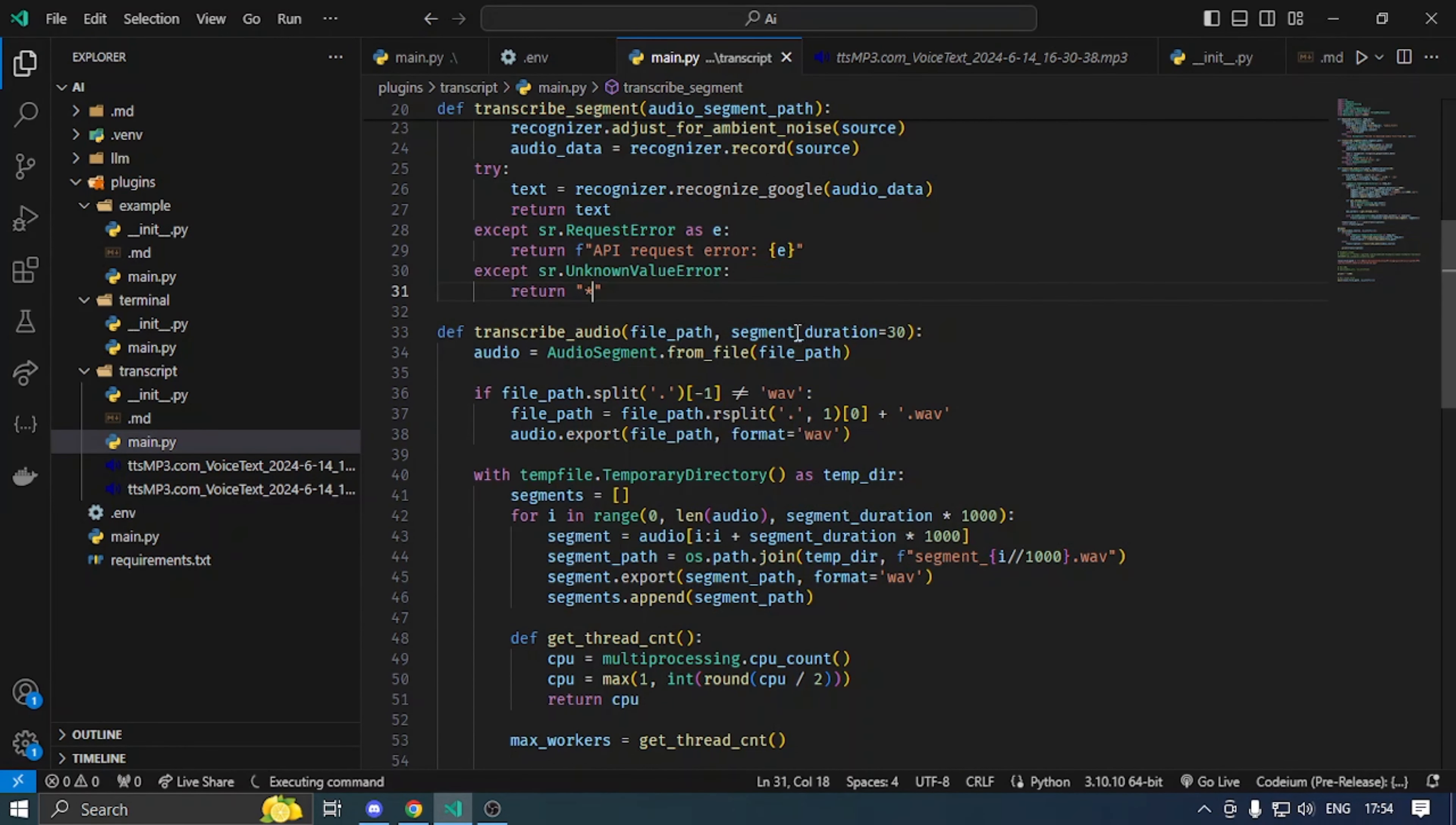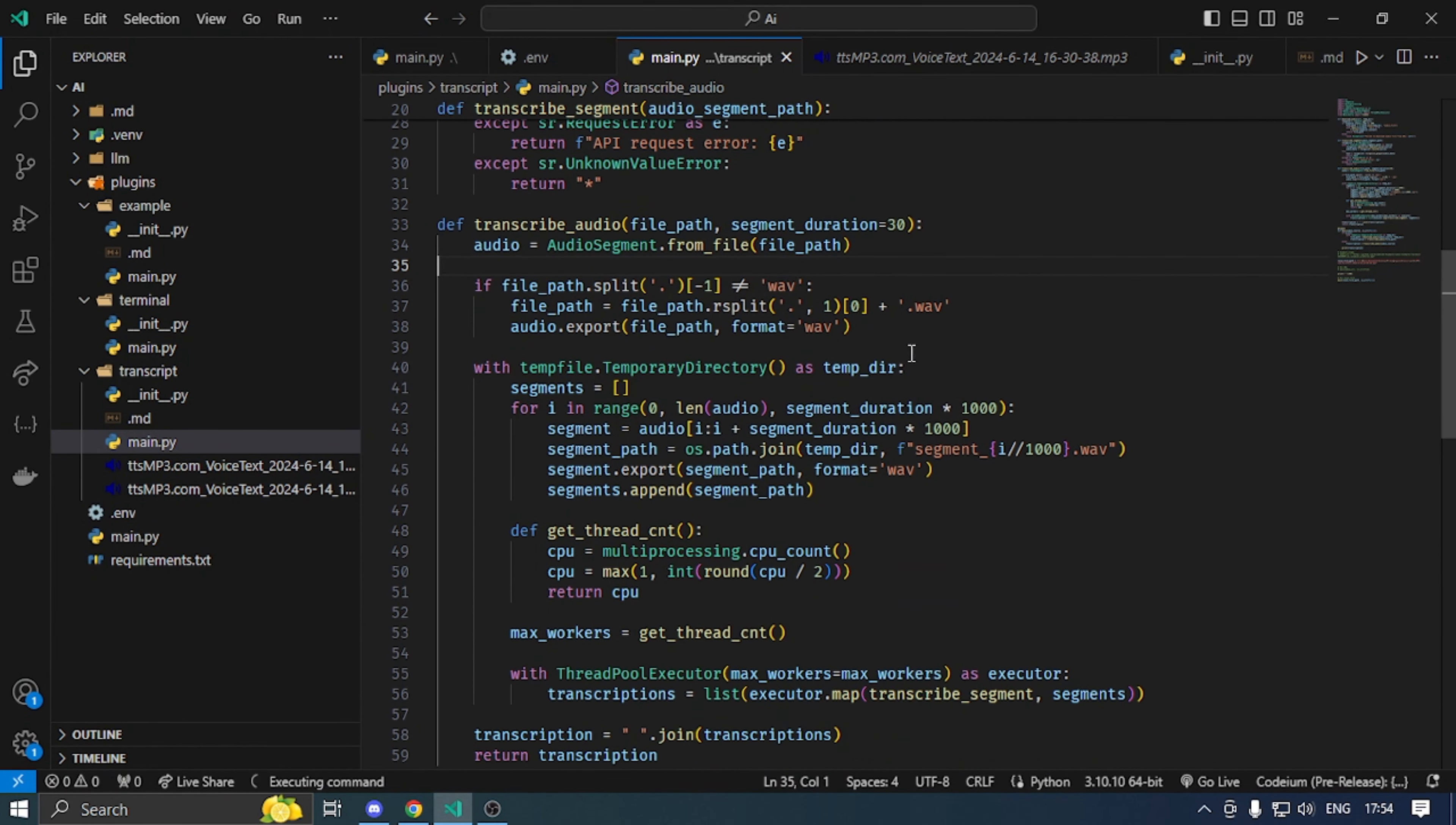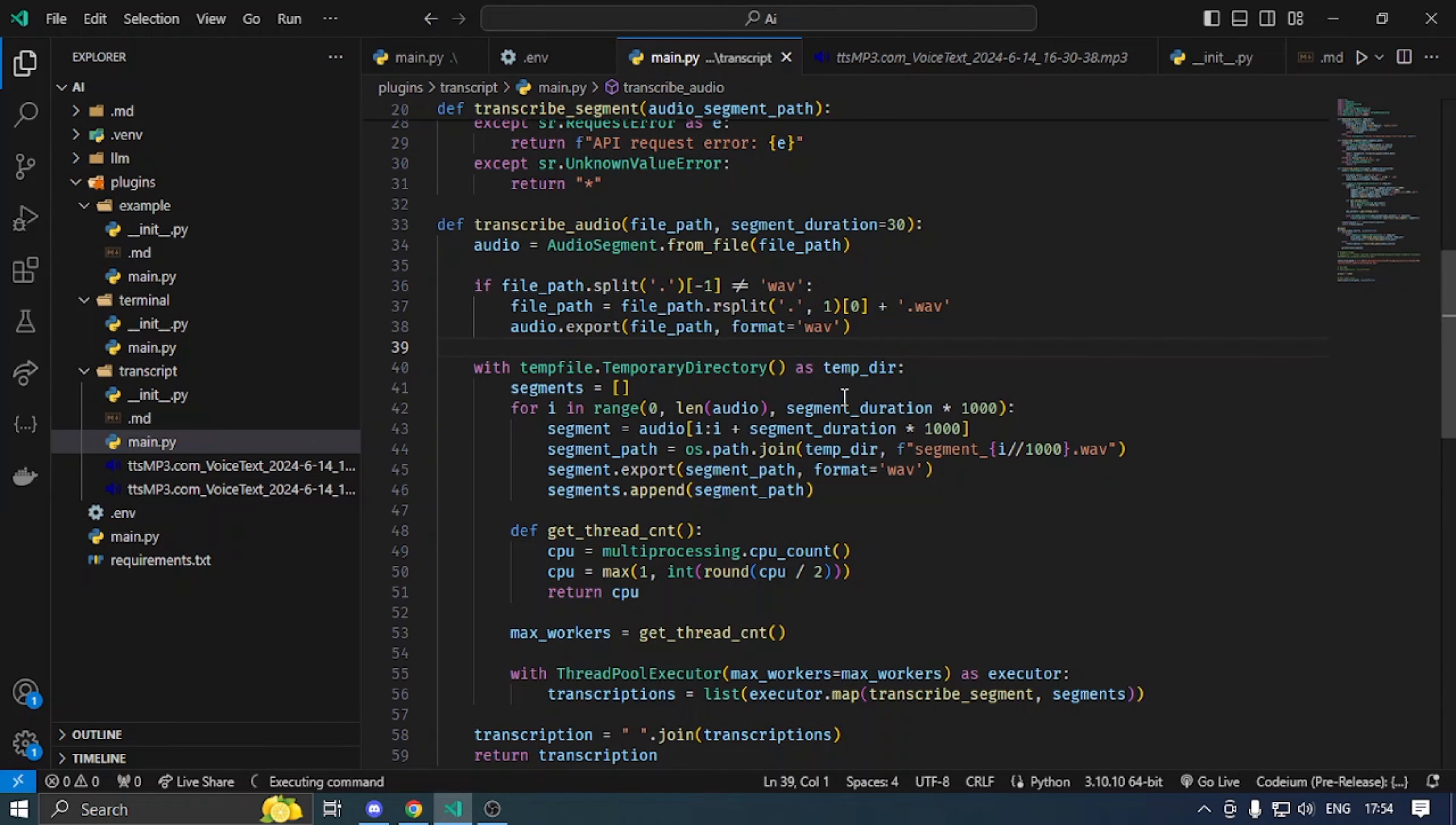Transcribe audio will divide the main audio in 30 second chunks and it will convert in WAV file. Then, we will go to temporary file and we will save segments.